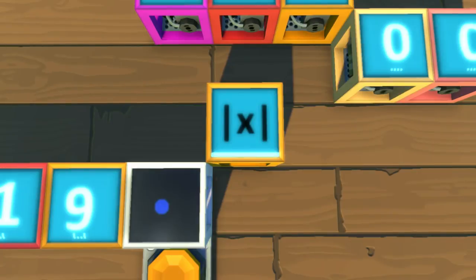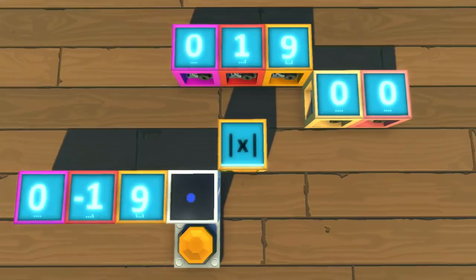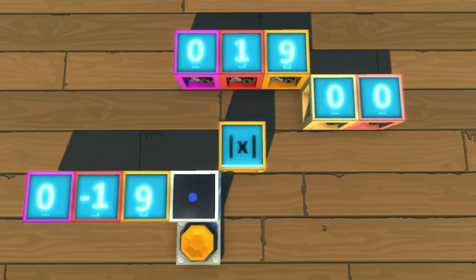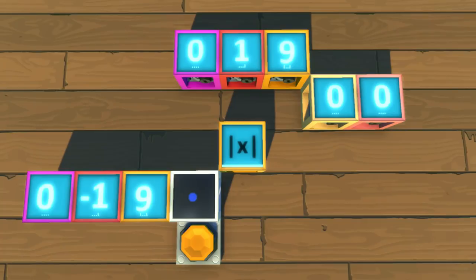This function, with the two straight lines on either side, is called the absolute function. The absolute function will always output a positive number, converting any negative number into a positive one.